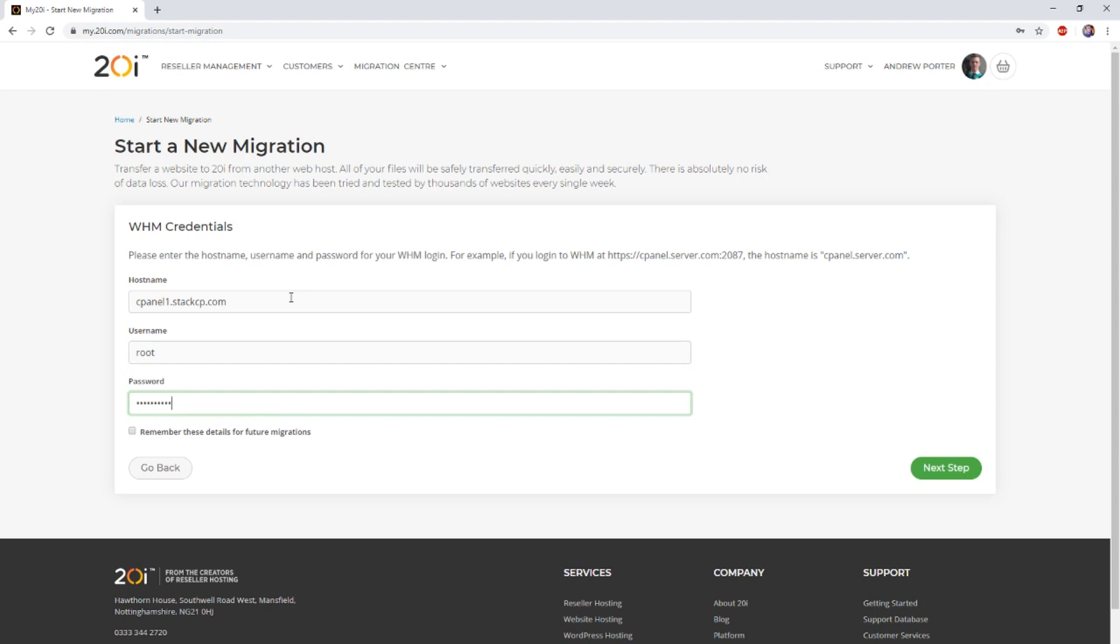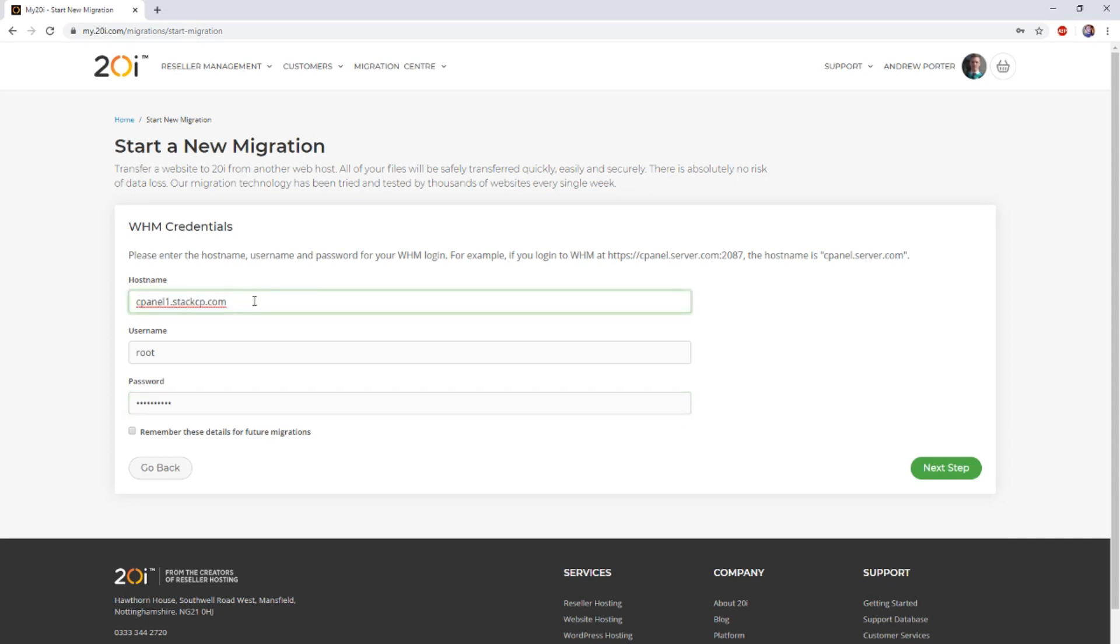Here you'll be required to enter three pieces of information. Firstly, we require the hostname to which we need to connect. This will be the hostname or IP address of the WHM slash cPanel server. When entering the hostname, you need to ensure you're doing so without the protocol prefix and without the port suffix.